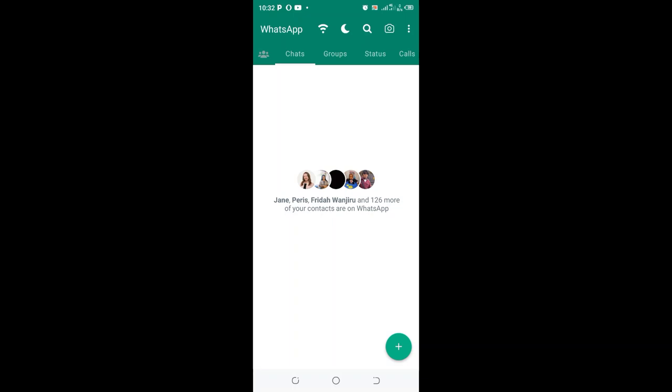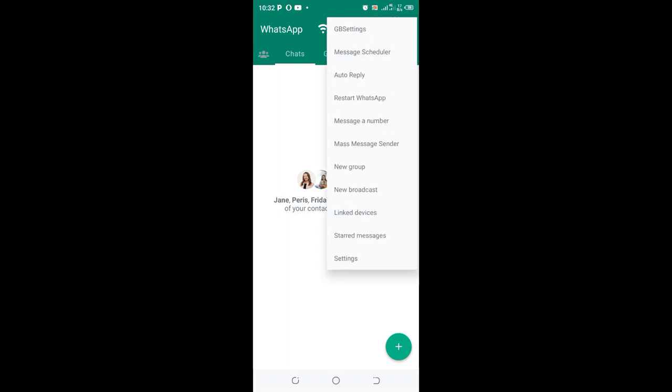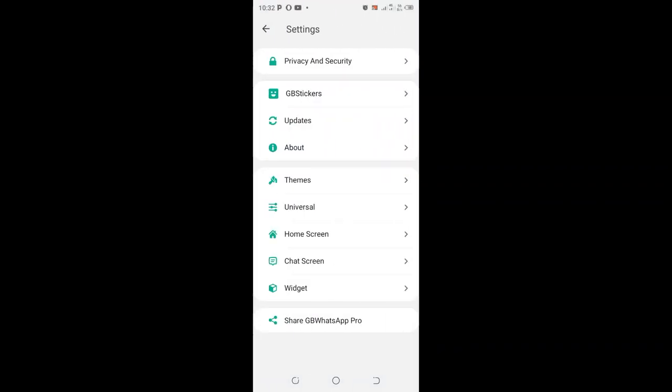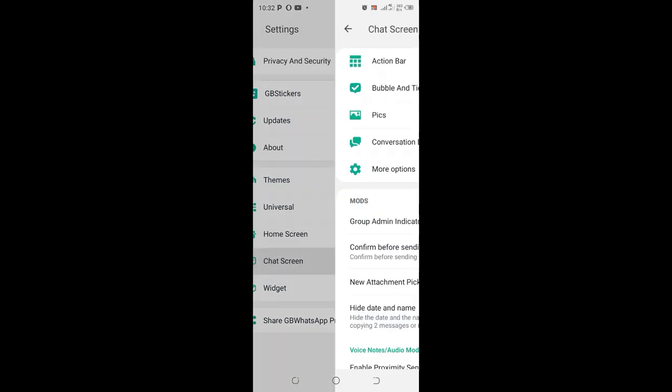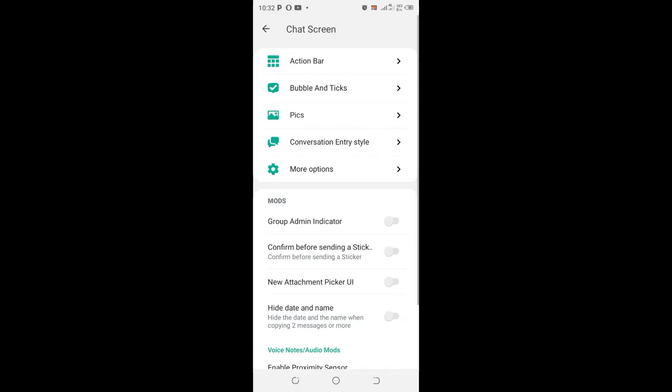So what you need to do to remove the 'read more' option in WhatsApp: In GB WhatsApp, click the three-dotted icon in the upper right side, then click the option 'GB settings,' and then click the option 'chat screen.'